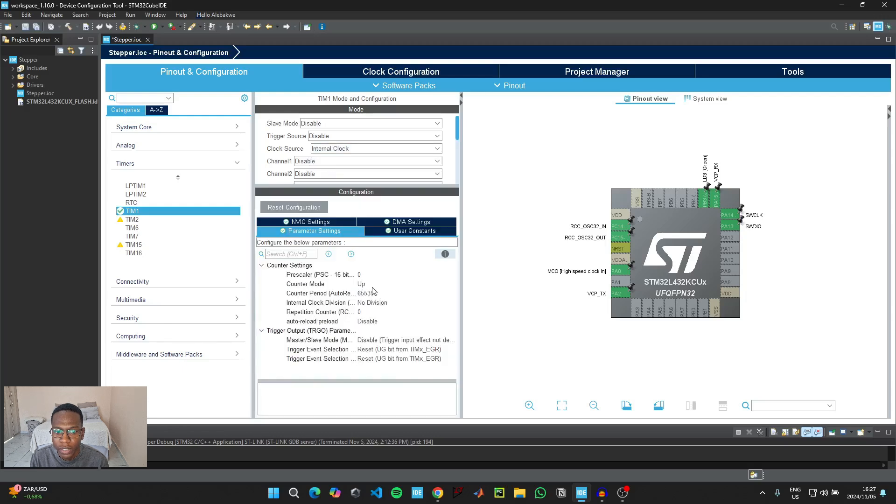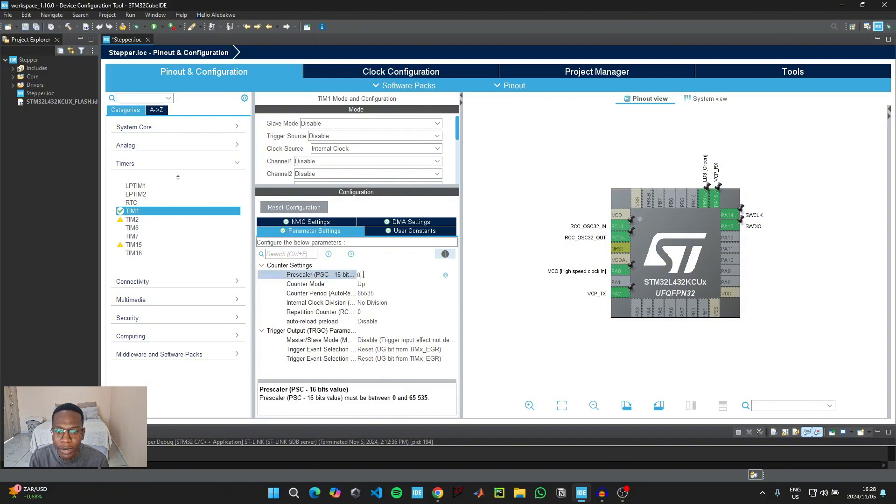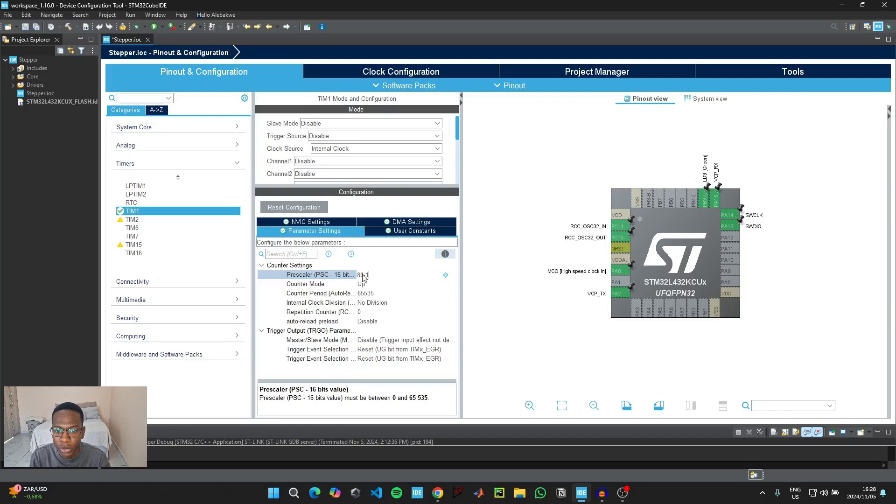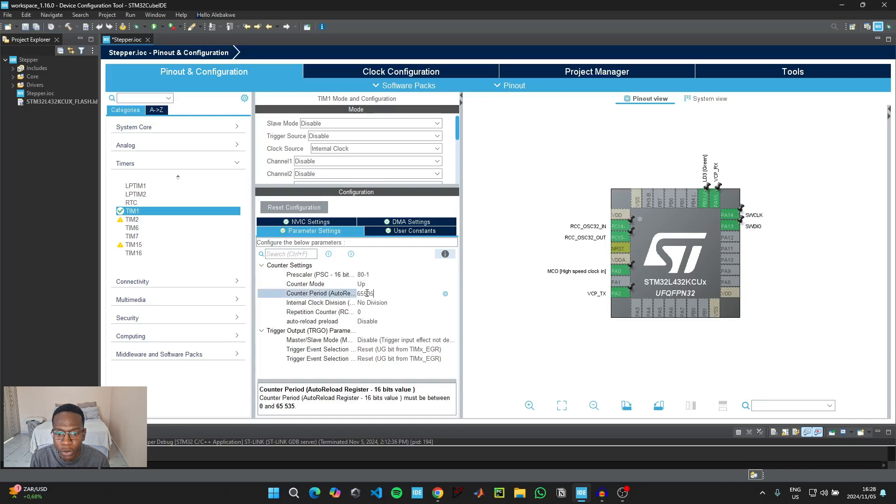For the clock source we're going to use the internal clock. And then for the clock configuration settings we need to set the pre-scaler value and the counter period value. We're going to use a pre-scaler value of 80 but we need to type it as 80 minus 1 because we start counting from zero.